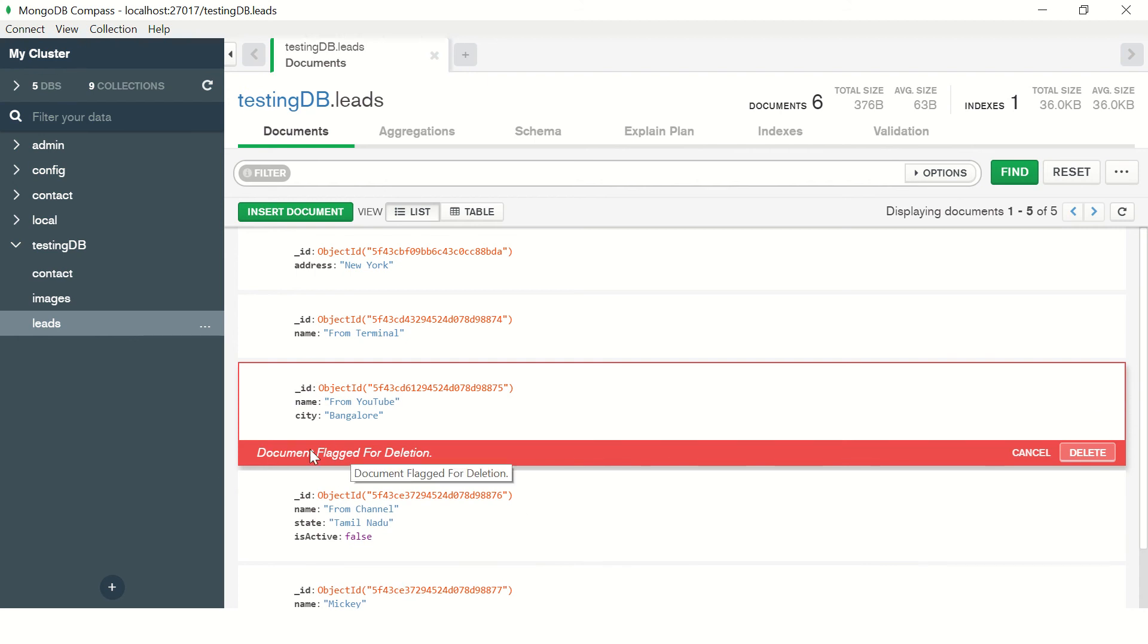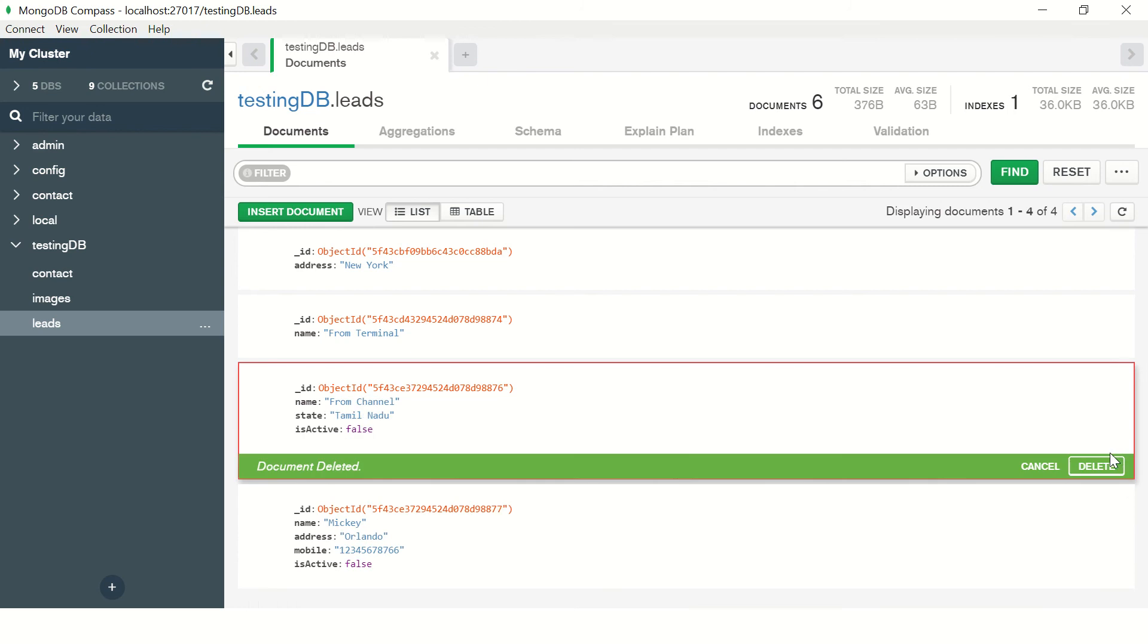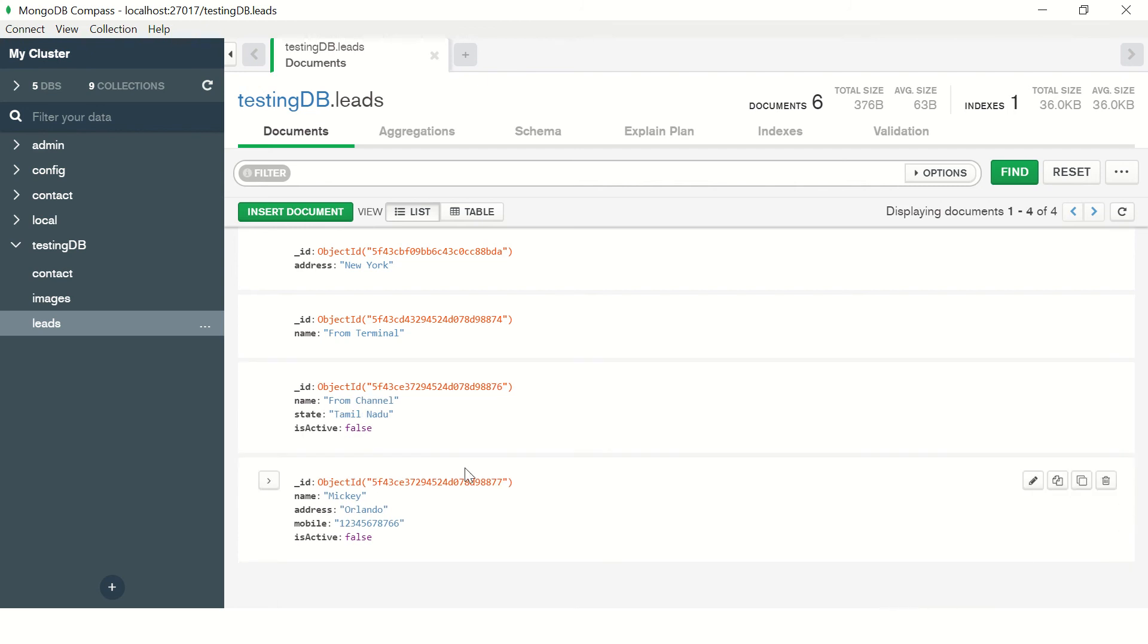You can see here, and just click on it. It would say document flagged for deletion. Now when you click on delete, it would get deleted. Let me show you that. So document deleted. Now there is only four. This is through UI, which is pretty straightforward and easy way.